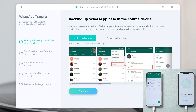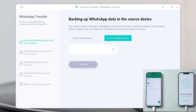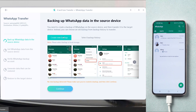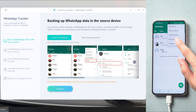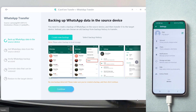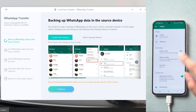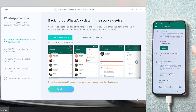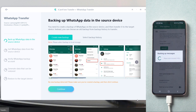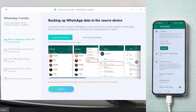In this step, we can select an existing WhatsApp backup or create a new one. Follow me — click the three dots in the upper right corner to enter settings, click Chats, then click Chat Backup, and choose Backup. Once done, click Continue on the computer.